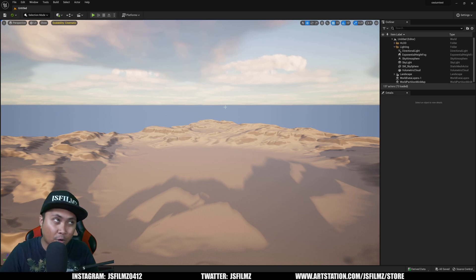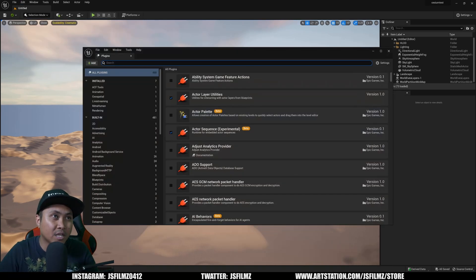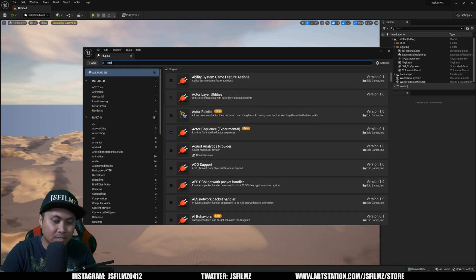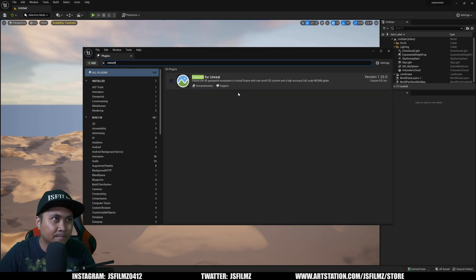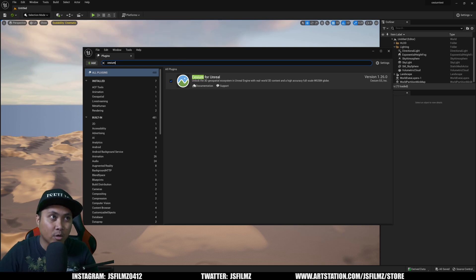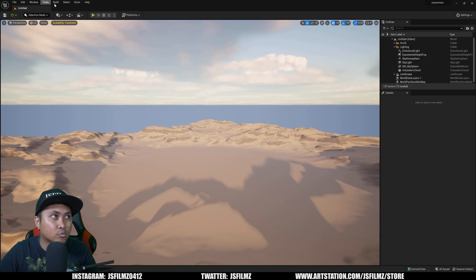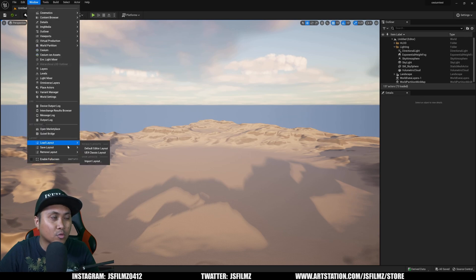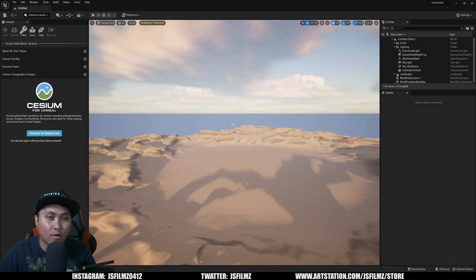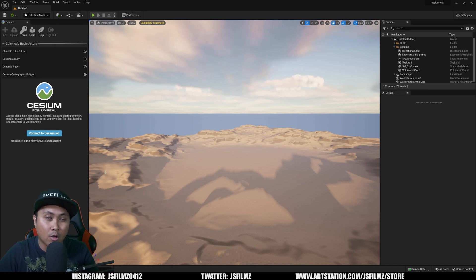Once you have your new project open, just go to Edit, Plugins, and type in Cesium. And you're going to enable this. Restart your Unreal Engine editor. And that's pretty much it. So I already have it enabled. I already have it restarted. And what I'll do right now is just reset this window that we have, Load Layout Default. And you're going to see on the left side, you're going to have the Cesium window open already.